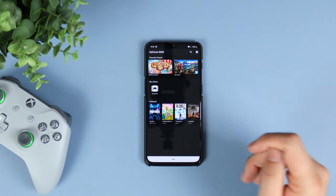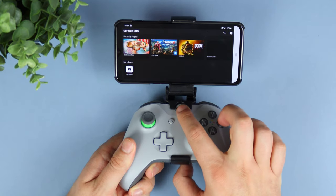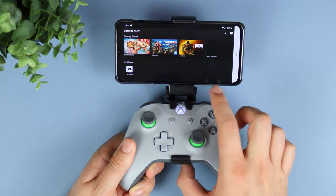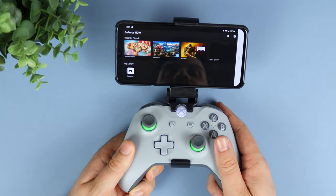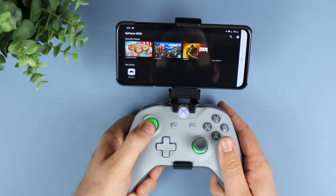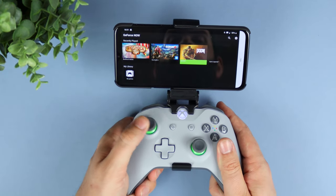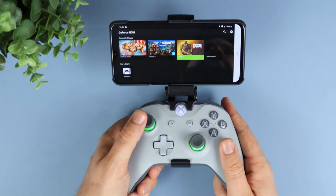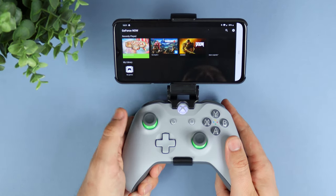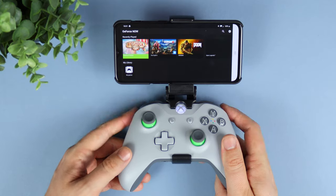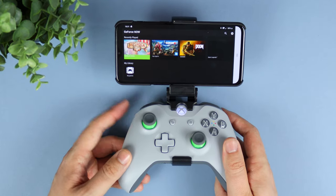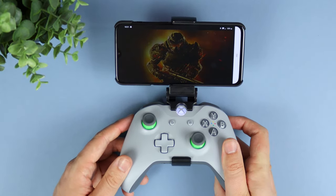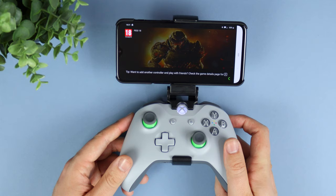A lot of the games also need controller support, and that is where the Xbox One S controller comes into play. Once you've got it all into pairing mode — and I'll have a video below on exactly how to do that — you can see that you're basically using it like you would GeForce Now on your PC, or if you've got a games library on your Xbox or PlayStation 4, it's going to look very familiar.